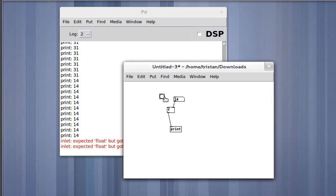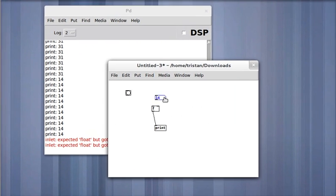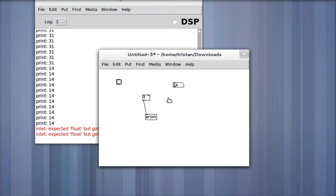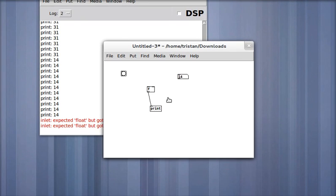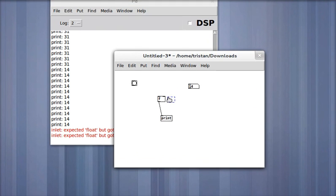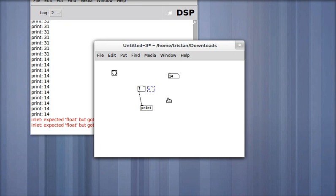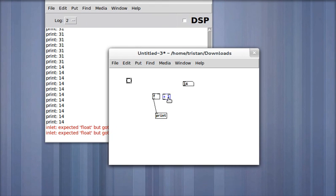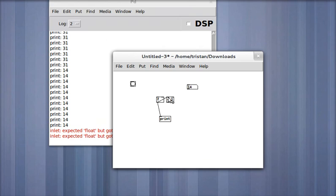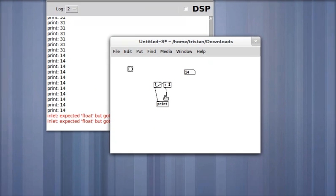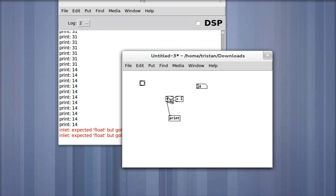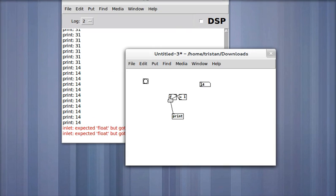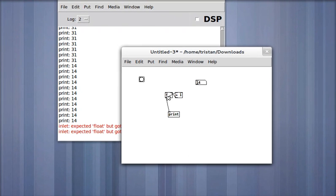So let's move this to the side. Let's say we take the output of the float object and then we add one to it. So whatever the float object happens to have in it, we're going to take that and add one using the plus object. And then put it right back in the float object, but not in the hot inlet, in the cold inlet.